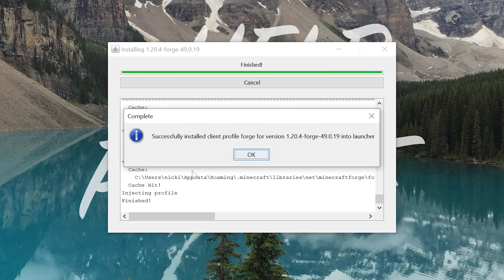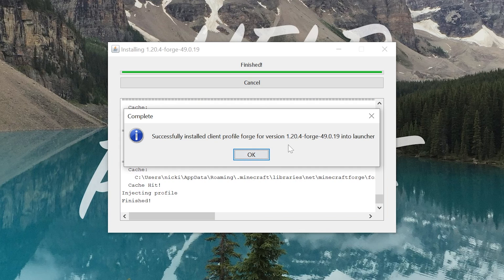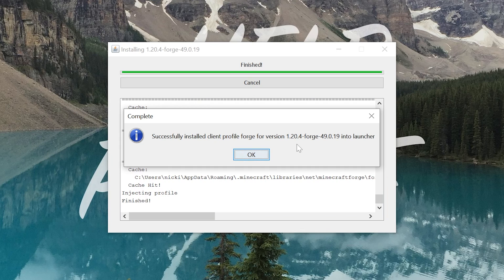The only reason this wouldn't work is if you've never played the version of Minecraft that you're installing Forge for. For example, if we had never played Minecraft 1.20.4 in my case, this wouldn't work. So what you want to do is open that version in the main menu. If you're installing Forge 1.12, then you want to go play Minecraft 1.12 in the Minecraft launcher. Once you've done that, just open it to the main menu with that version, come back to this, and you'll be able to install Forge.